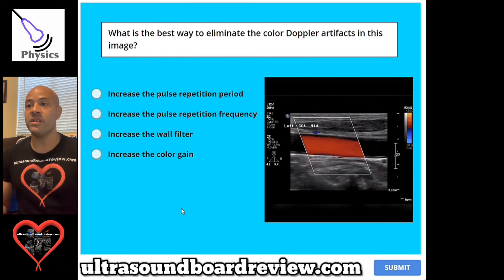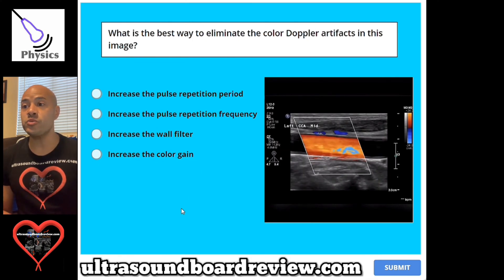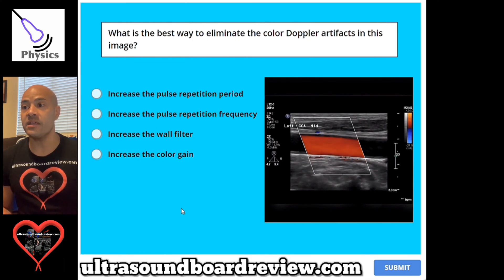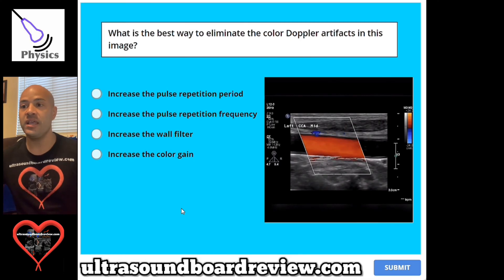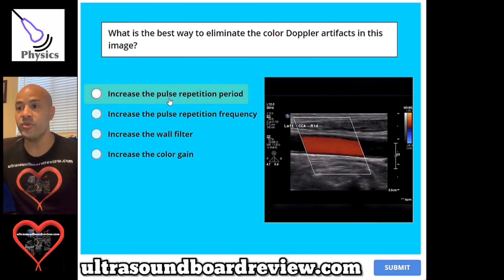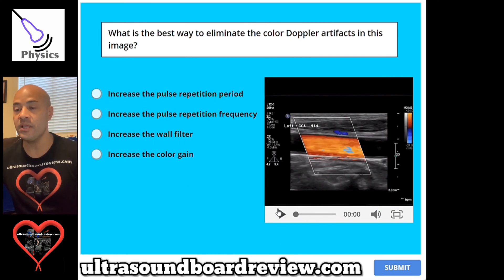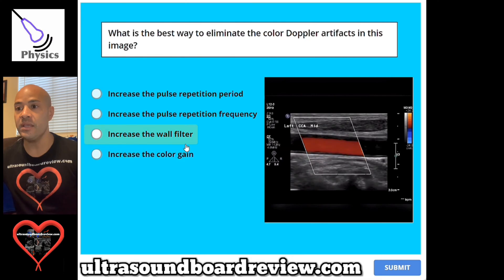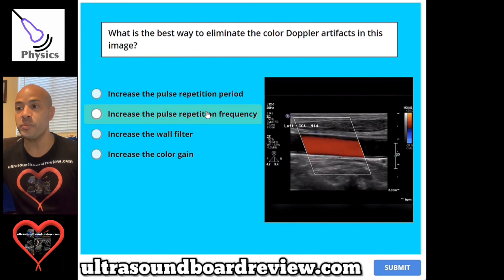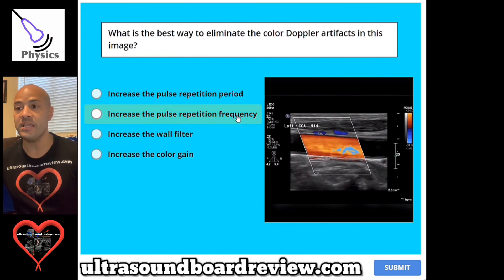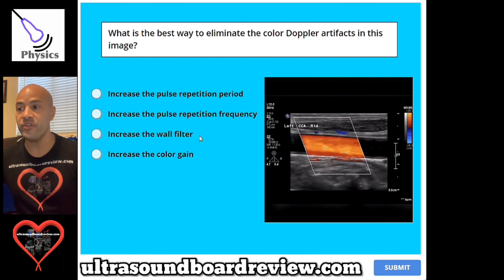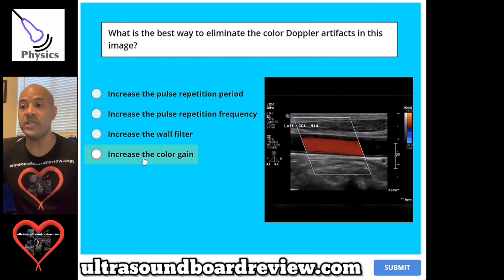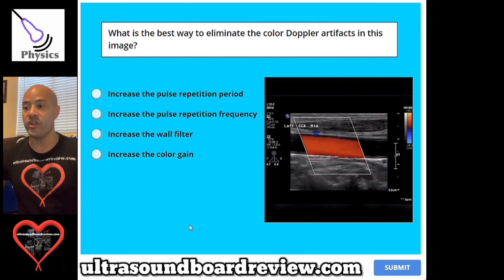Question 77. What is the best way to eliminate the color Doppler artifacts in this image? A, increase the pulse repetition period. B, increase the pulse repetition frequency. C, increase the wall filter. Or D, increase the color gain.